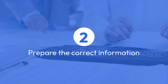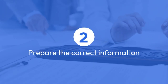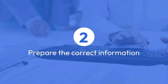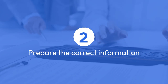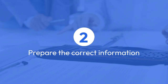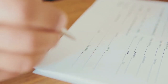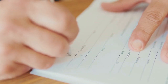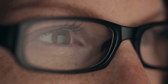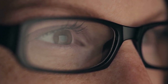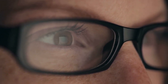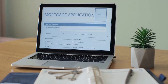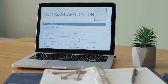Step 2: Prepare the correct information. Before starting a new application, double-check all your details, especially your name, to ensure accuracy. Gather any necessary supporting documents that might be required to verify your identity, such as your birth certificate, passport, or other government-issued ID. Having these readily available will make the new application process much smoother.